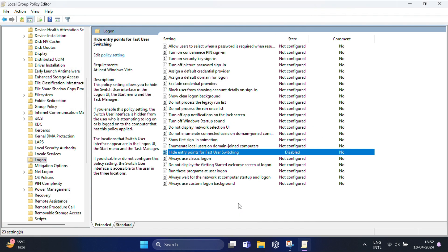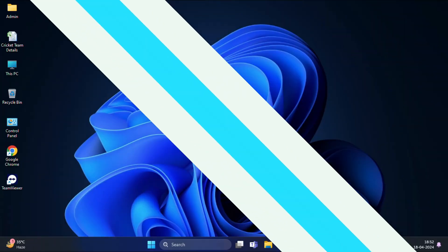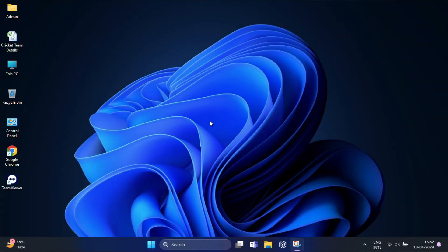After that, restart your computer and check if the switch user option appears. I'm also going to show you another way to fix this. Let's move on to modifying some registry settings.